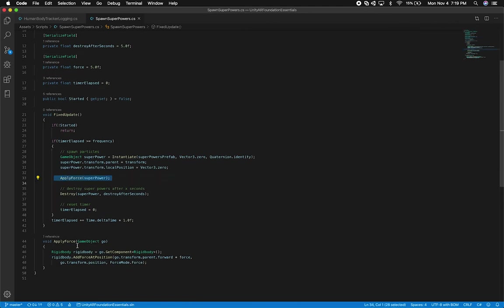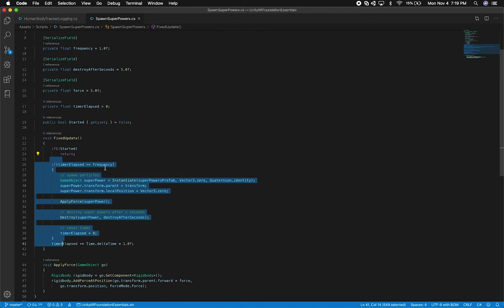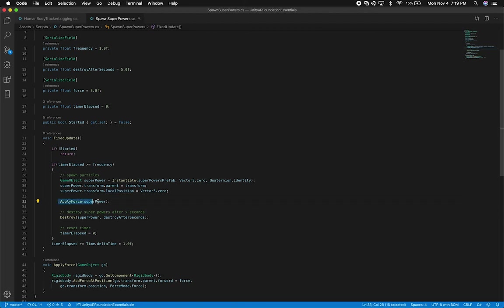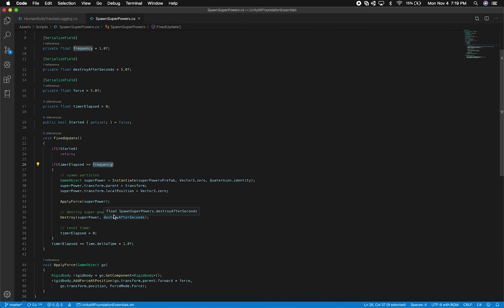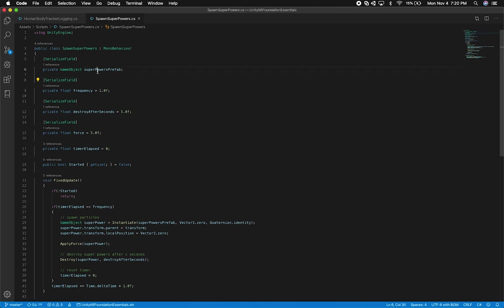This implementation is basically applying forces to a Rigidbody with particle effects. There's a timer: once I hit the frequency I instantiate the particle system, add it to the parent, reset the local position, then apply forces in the forward direction multiplied by the force value. I reset the timer each cycle to keep spawning. All the settings — which superpower prefab, the force, the frequency — are exposed as serializable fields. Everything will be on GitHub.